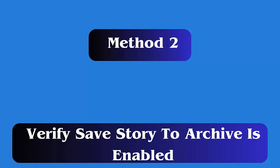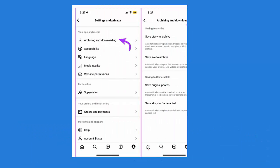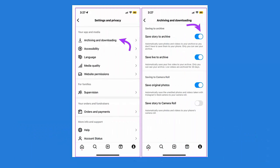Method 2: Verify Save Story to Archive is enabled. First, open Instagram and click on the profile icon. Now tap on the three-line menu and then choose Settings. Here, choose Privacy and then tap on Story. Finally, enable the Save to Archive option if it is not already enabled.